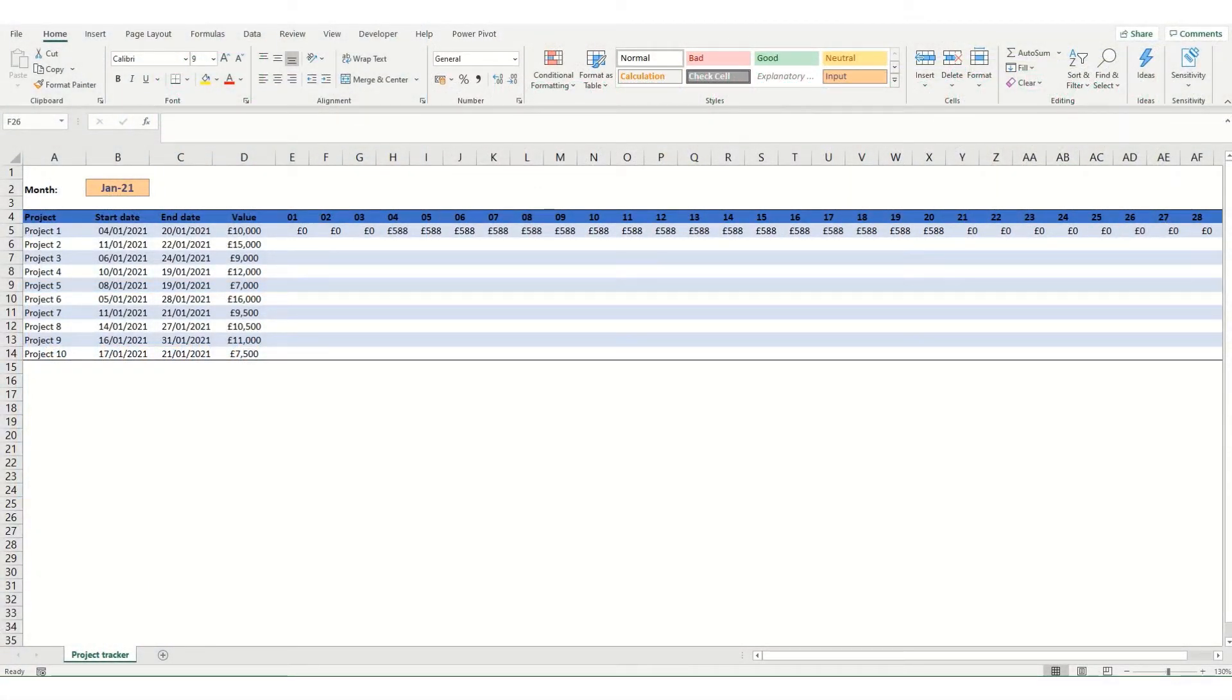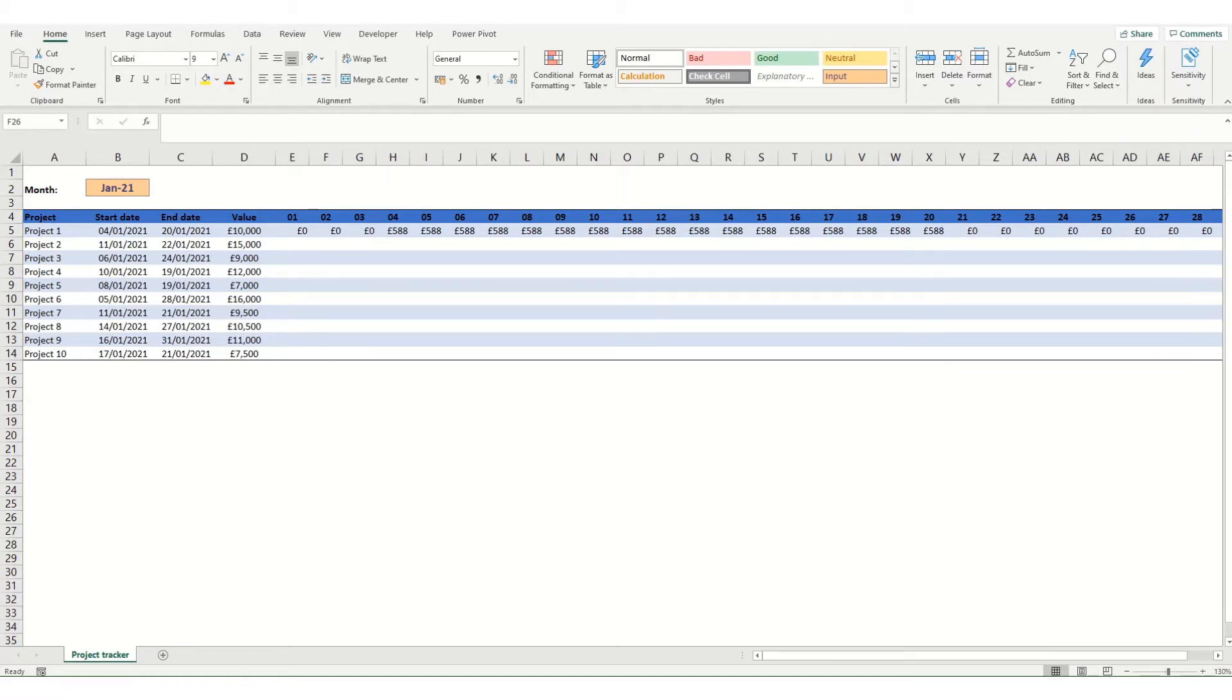Hi guys and welcome to ByteSizeExcel. Over the next few videos we're going to take a look at different ways to split a value out over days and months.